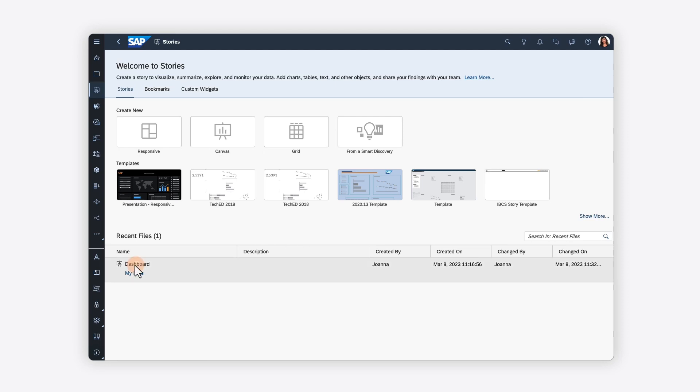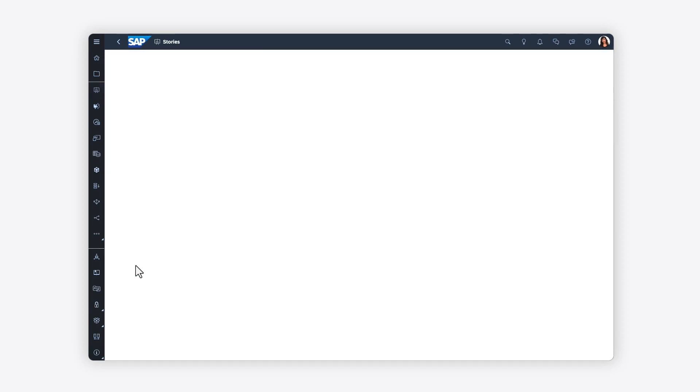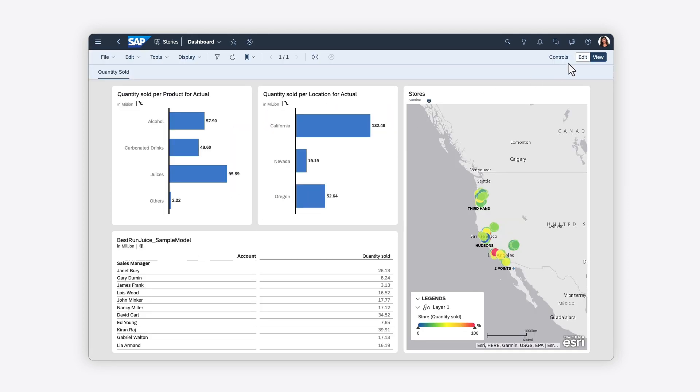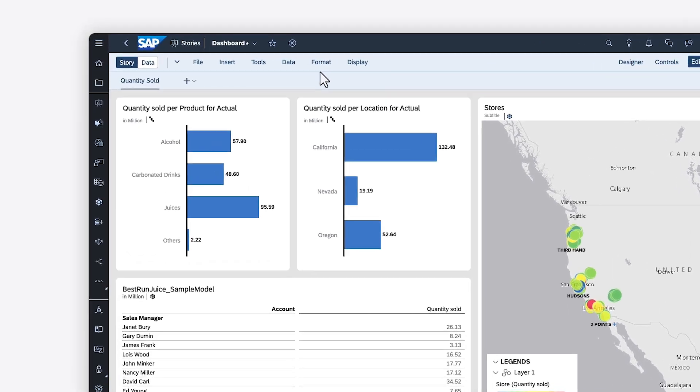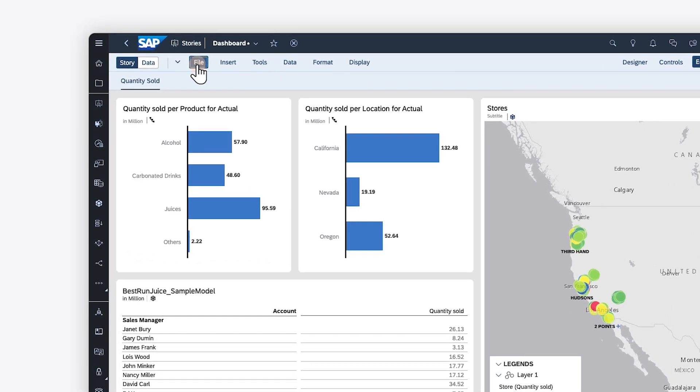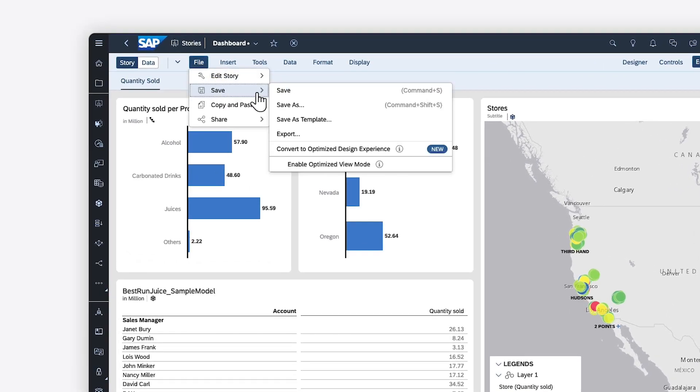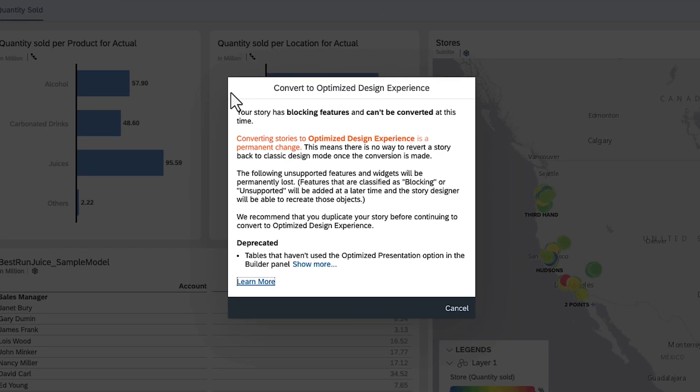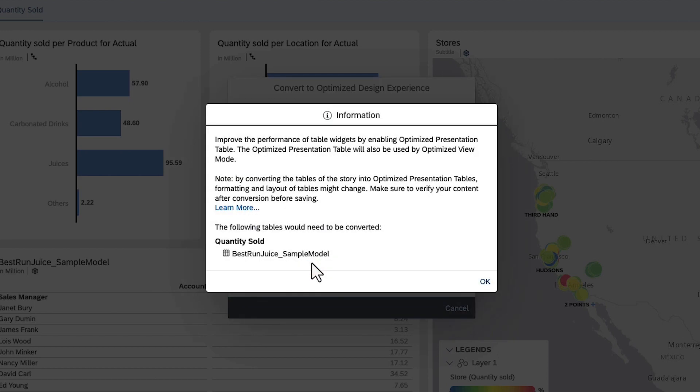You can convert existing stories, including any embedded bookmarks, to the optimized story experience by saving them in the new format, after which they can no longer be opened in the classic environment. If your story contains any features that cannot be converted, you'll be prompted to adjust or remove them.